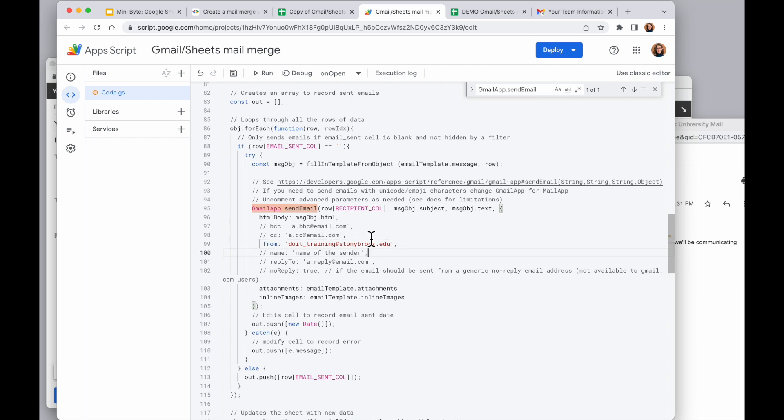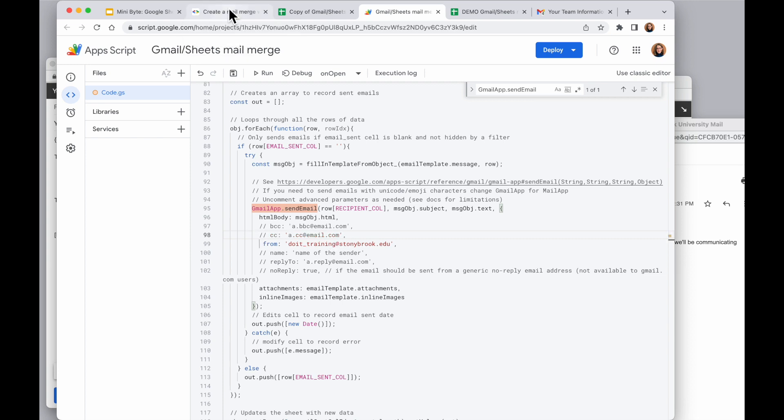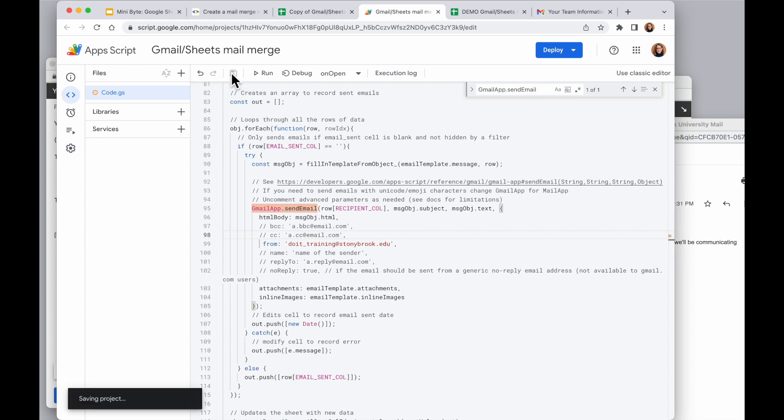Similarly, if I want to copy someone or BCC someone, I can remove the slashes from before those fields and add in anyone I would like to copy. If I make changes in here, I do want to save those. So those will apply the next time this runs.